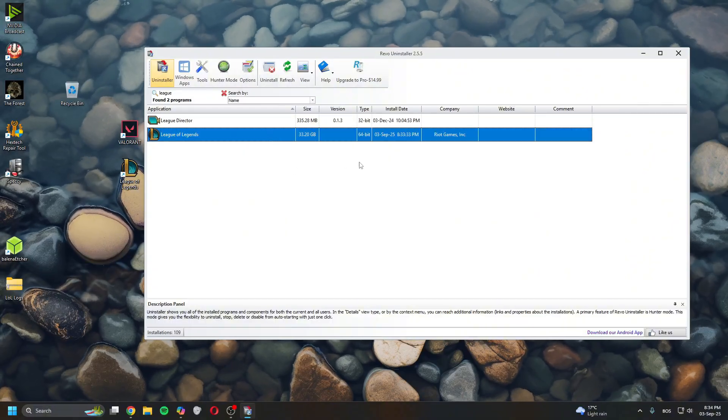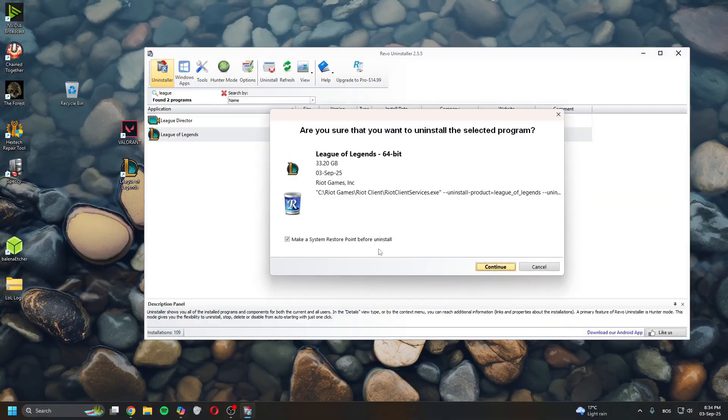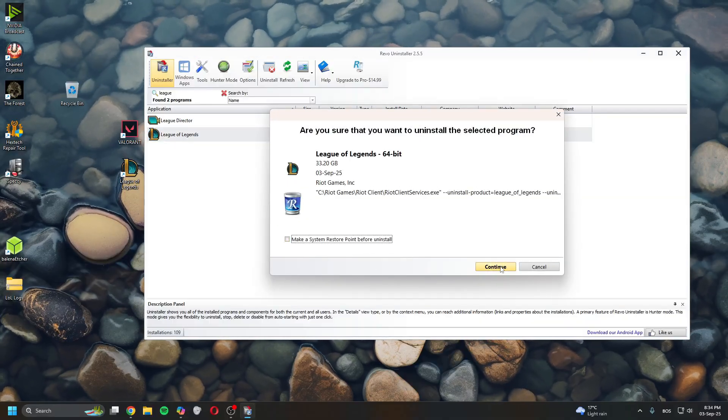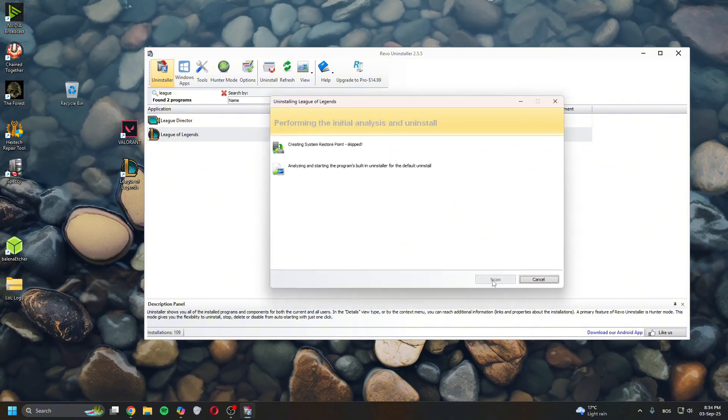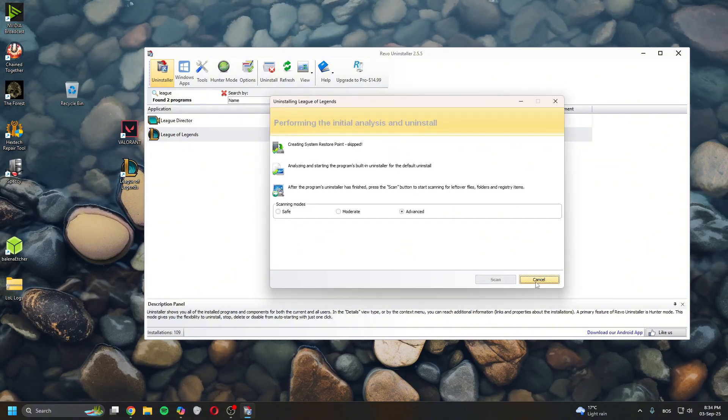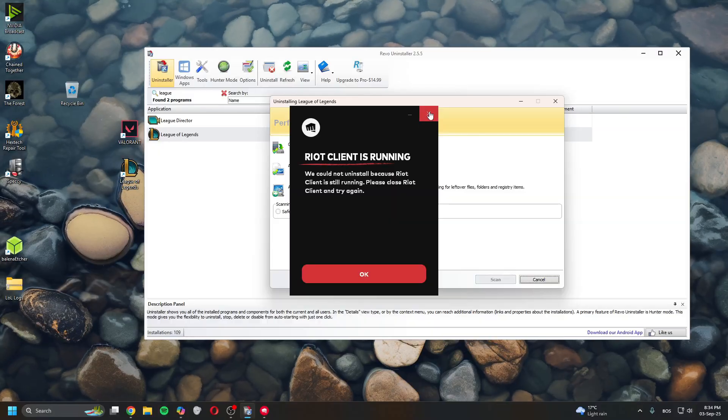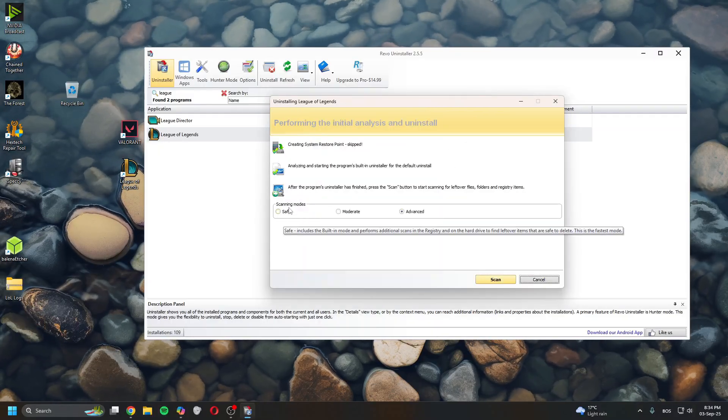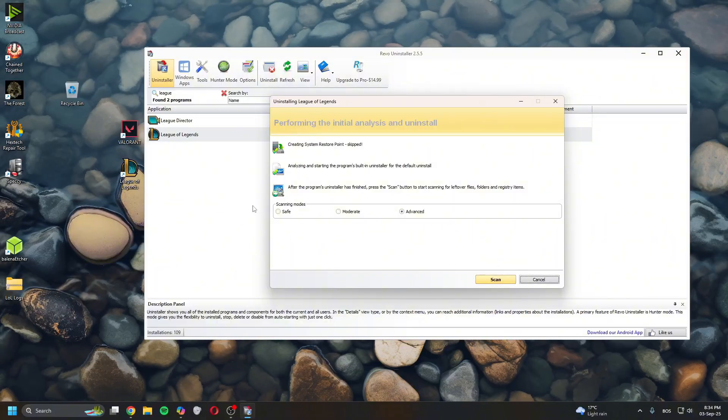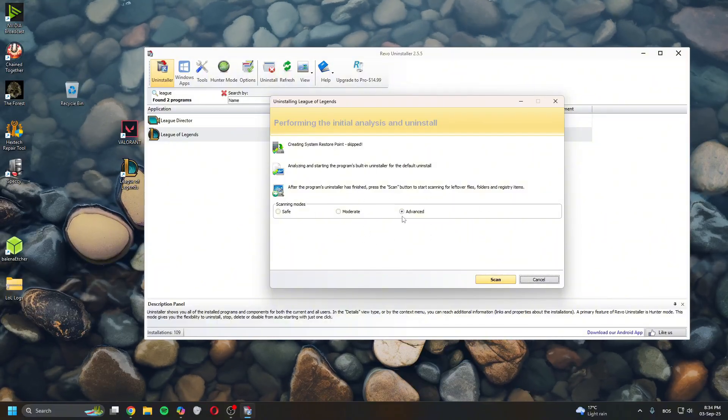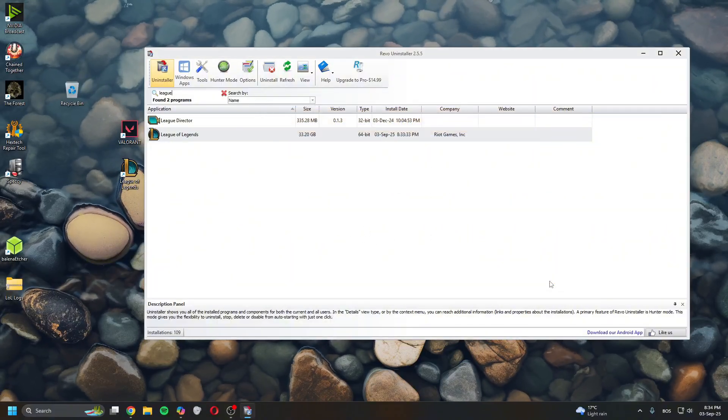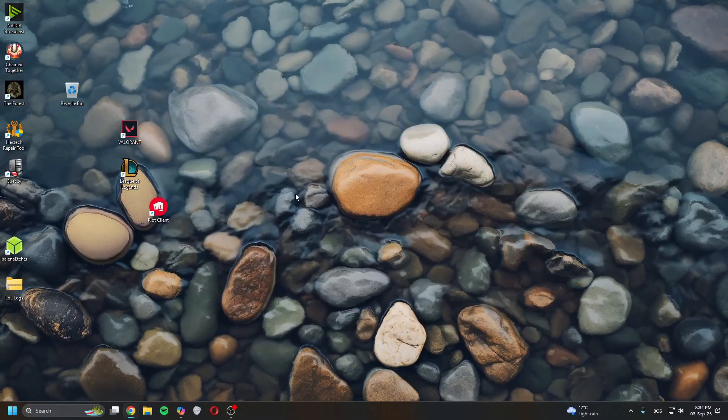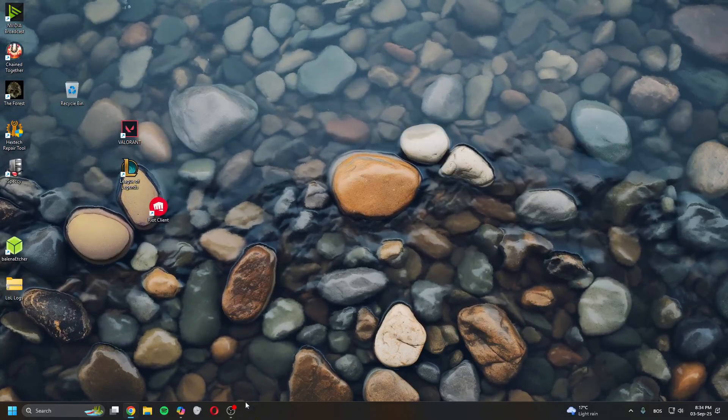Then in scan mode, click Advanced, and then delete every single log of League of Legends. When it's all deleted, you re-download it and then it should work.